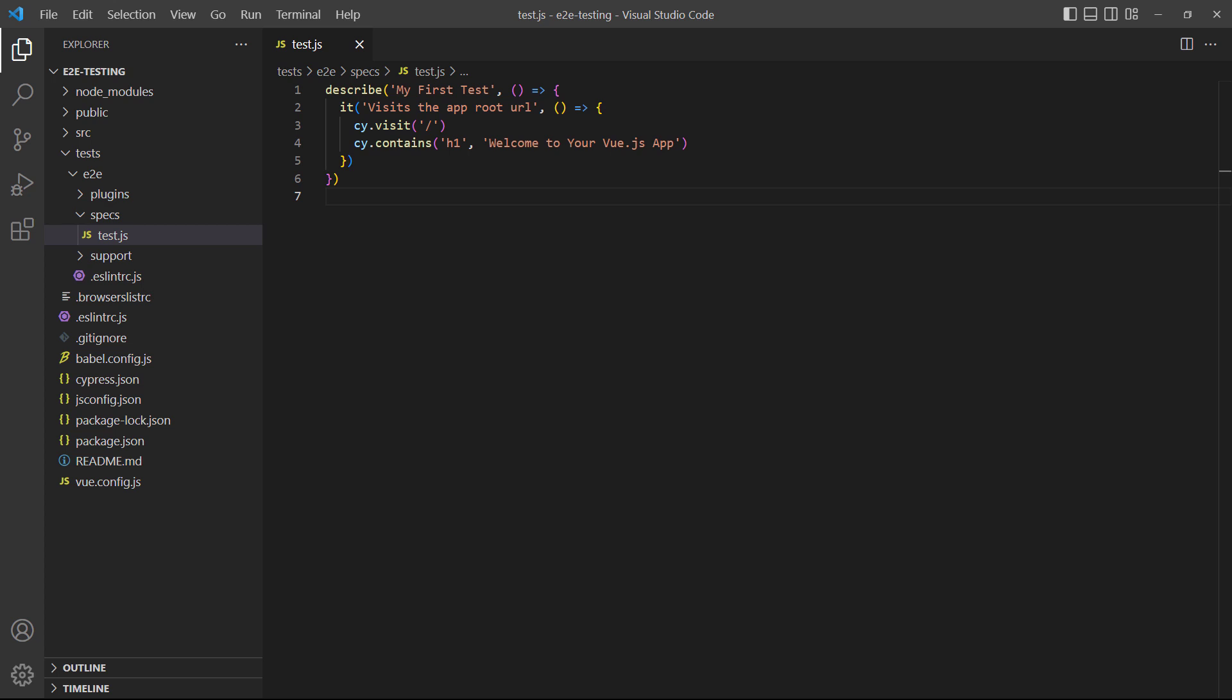The contains method is our actual test. It looks for an element in the page we've navigated to and checks if a part of its content matches whatever we specify in the second argument. Cypress uses the standard JavaScript query selector, so we can use elements, classes, IDs, and so on, to select an element.